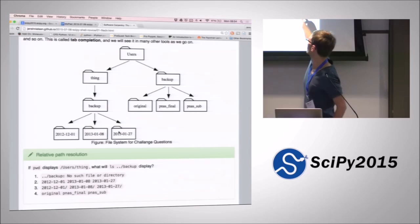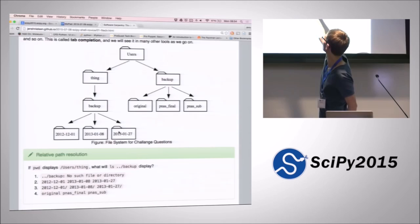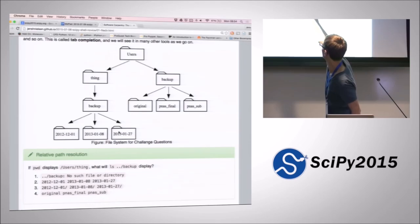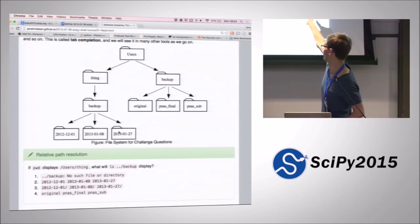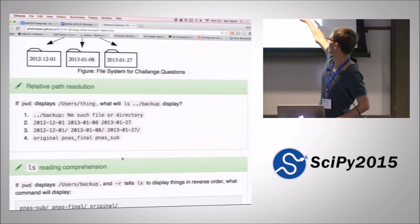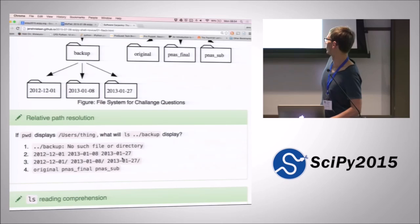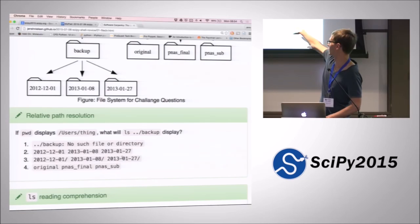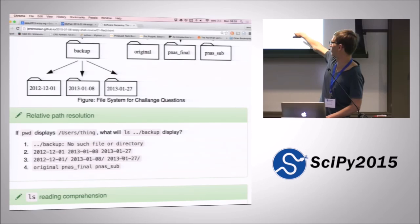We've got a few questions and exercises to see if we've understood what we've been teaching. The idea is that we've got this file system that starts with 'users', and there are two users — Thing and Backup — and they contain some folders. Confusingly, some of the names are the same. We are asked: if 'pwd' displays /users/thing, what will 'ls ../backup' display? Does anyone want to venture a guess on one of these four options? Will it show 'no such file or directory'? Will it show a list of things starting with 2012, 2013? Will it show 'which slash is on'? Or will it show 'original', 'pnes_final', and 'pnes_sub'?